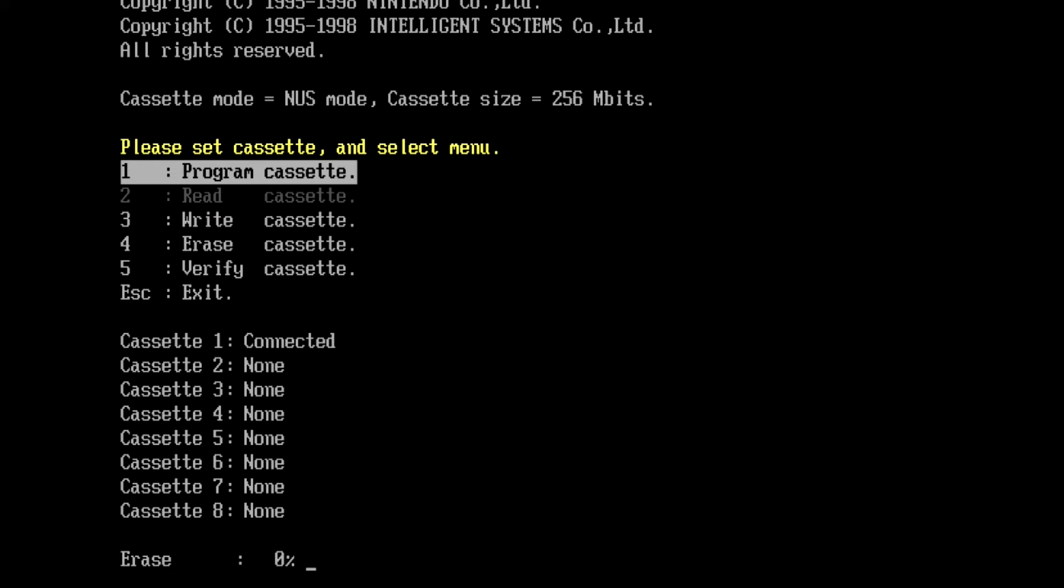So I'm going to perform a program cassette, which is the selection menu number one. And this should erase the cartridge and then it will then write the IPL image to the flash memory. Now due to the fact that we only have one cartridge inserted into the gang writer, the cassettes will only show as cassette one connected.